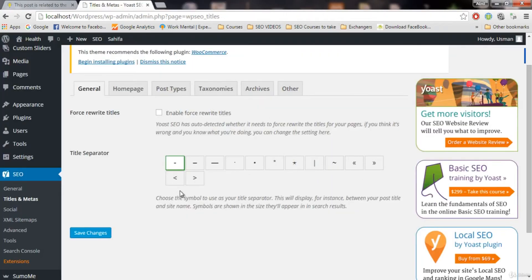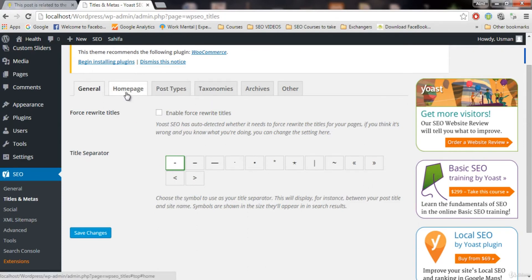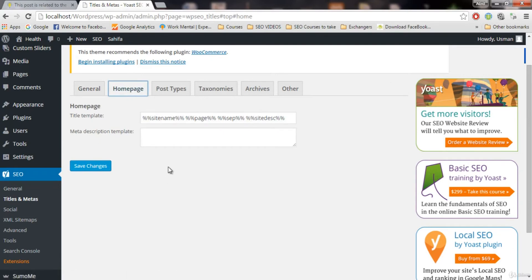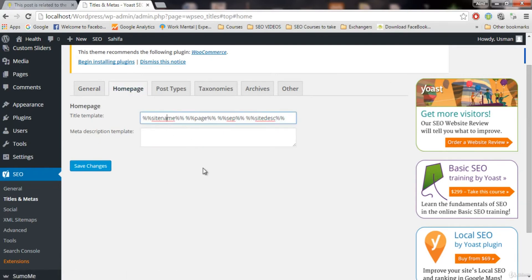So these are the separators. I recommend you to keep it as the first one, but you can choose whatever you want — it doesn't hurt the SEO. Keep the rest of the settings as they are. Now click on homepage. Here is the important part. This is the title template of our website — how our website will appear in the search engine.